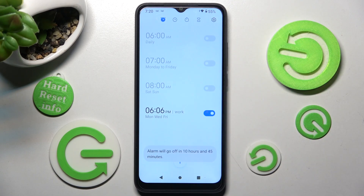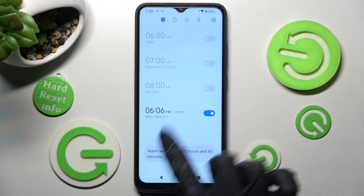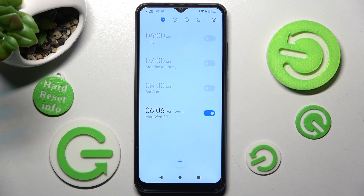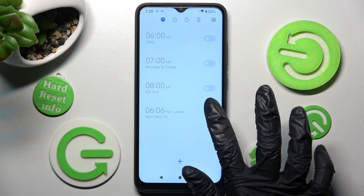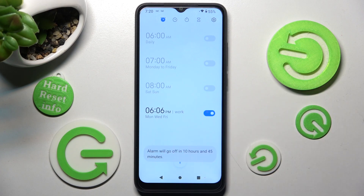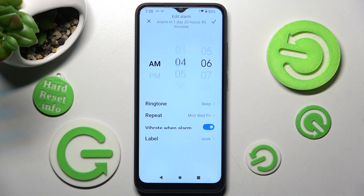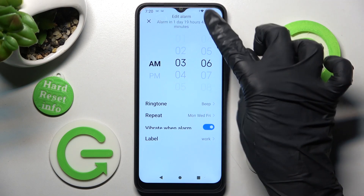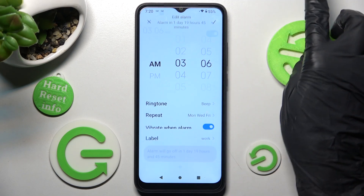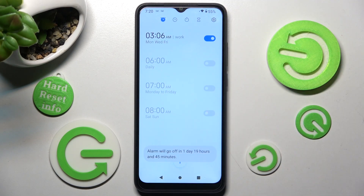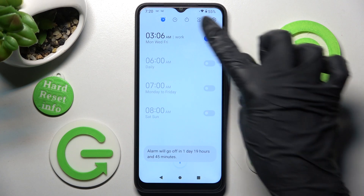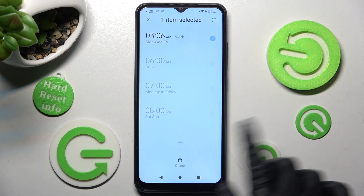As you can see, the alarm was successfully added. You can switch it off completely by tapping the toggle next to it, and turn it back on the same way. If you wish to edit it, tap on it, make your changes, and click the checkmark again.